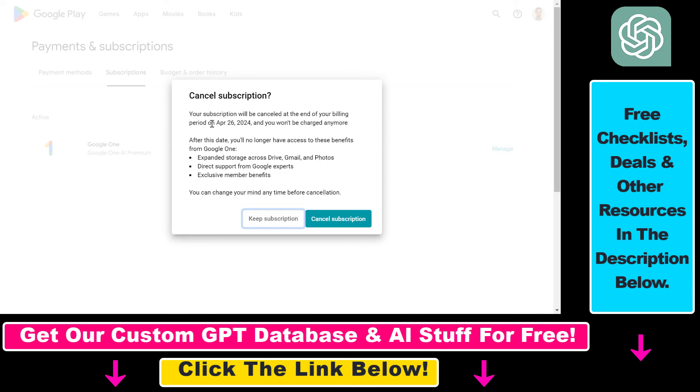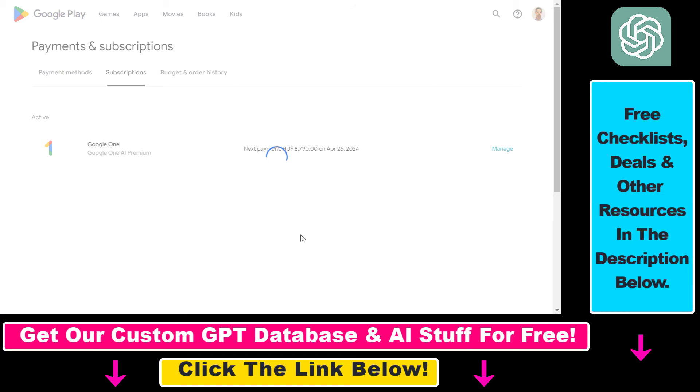And as you can see, you will have access to the subscription until your billing period expires. And then you won't be charged anything. So click on cancel subscription here.